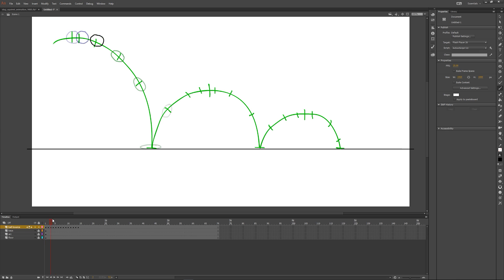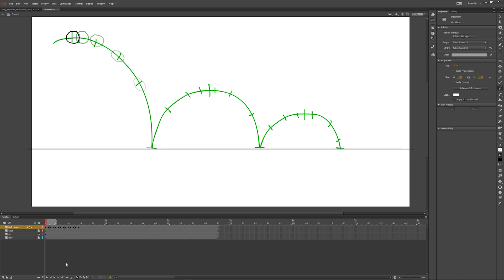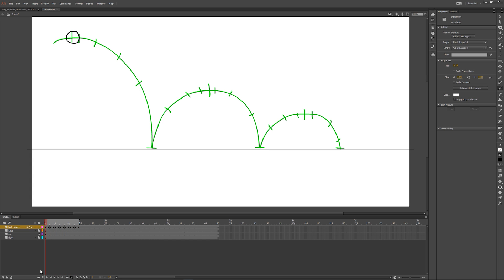So once we have finished doing all the in-betweens, I'm just going to loop it and just drag it along so it only plays just where I've animated it to. We're just going to have a little bit of a look at it.